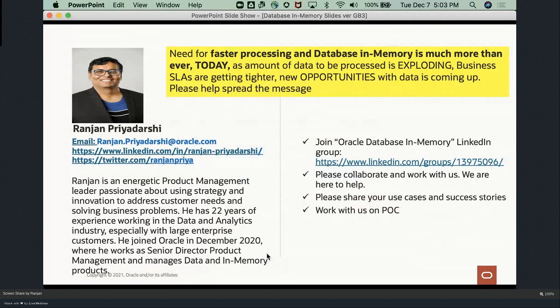The need for faster processing and database in-memory is greater than ever today. Although this was released a few years back, the need is much more pressing now because the amount of data and the types of analytics is really exploding, and there are a lot of new opportunities being created with data. Please help spread the message and take advantage of this technology.